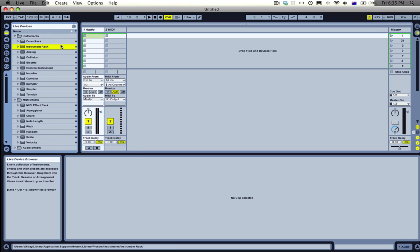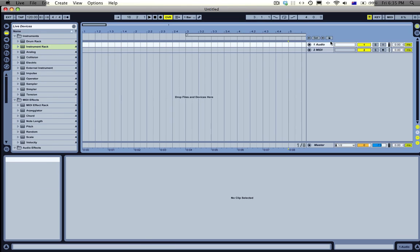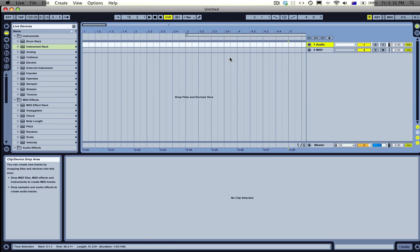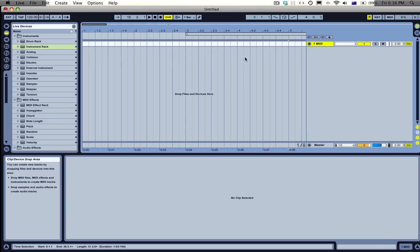G'day, it's Mr. Bill here again. In this tutorial I'm going to show you how you can make a whole melody just out of one MIDI note.